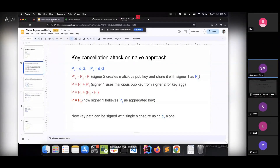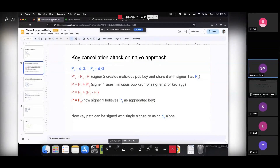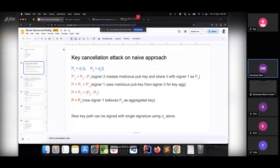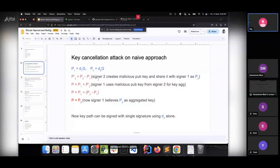Thank you Raj. Hello everyone. So last time we left on the topic of key cancellation attack, which can happen on a naive approach of key aggregation and signature aggregation. We need to understand what this key cancellation attack is, then we will move into how MuSig can solve this problem. The key cancellation attack is actually a very simple one. As we discussed, a public key is just a multiplication of private key and the generator point G. So signer 1: P1 = d1 * G, signer 2: P2 = d2 * G. P1 and P2 become our public keys; d1 and d2 become our secret keys.